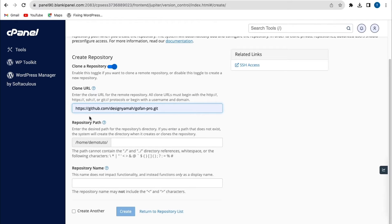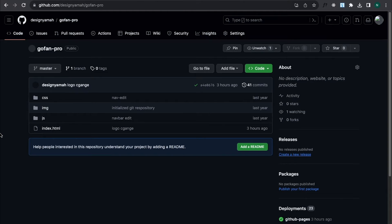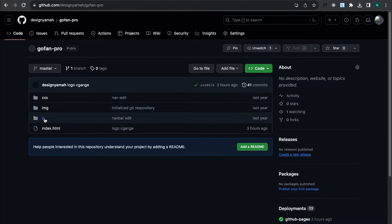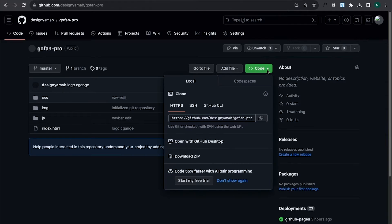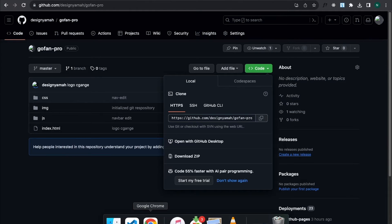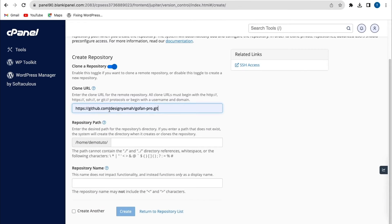Here I have the option to put my clone URL. This URL should come from your GitHub repository account. From my GitHub account, this is the repository I want to connect to my hosting account — you can see the CSS file, the HTML file, and other files. I'll click on Code, then copy the link, then go back to the hosting site and paste the link into the Clone URL field.